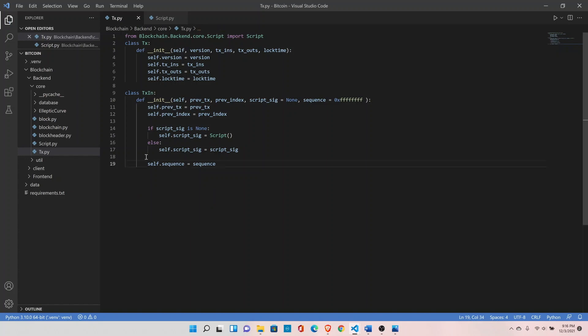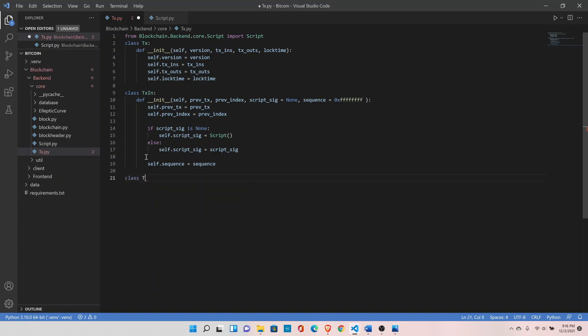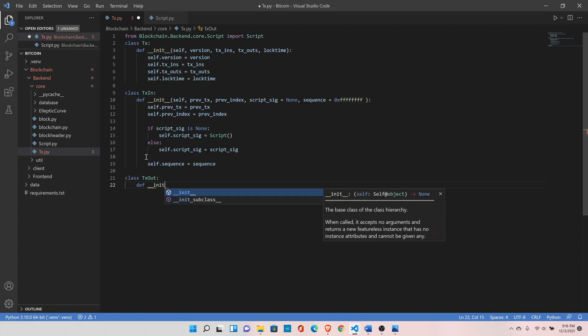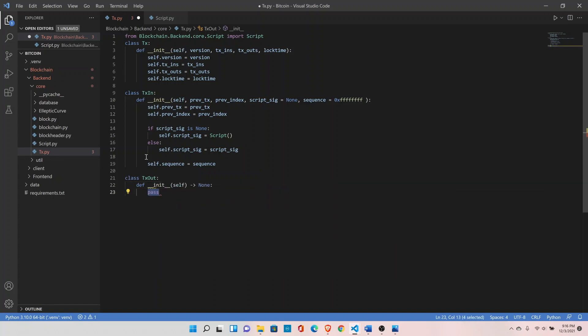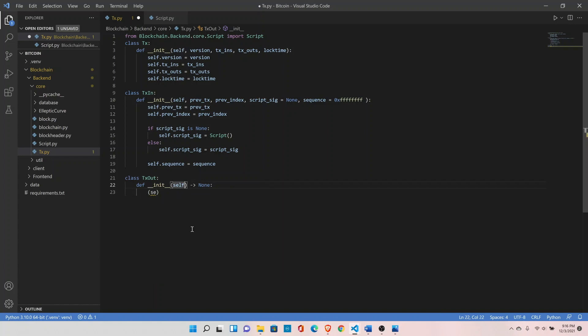Now let's create next class, transaction output class, class TxOut. And it takes amount as an input and script public key.